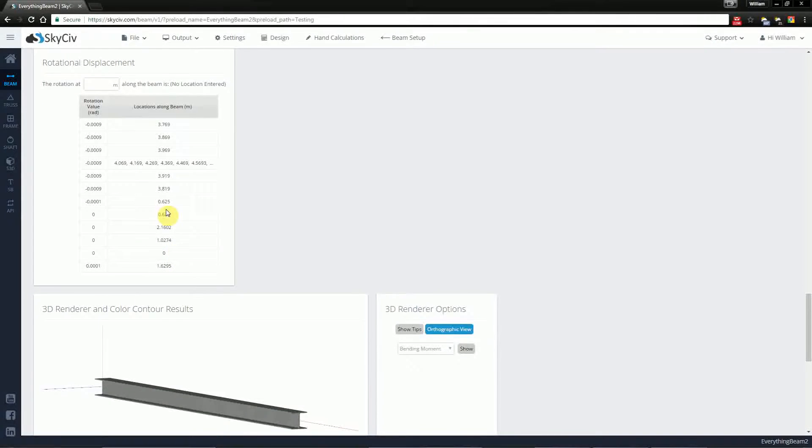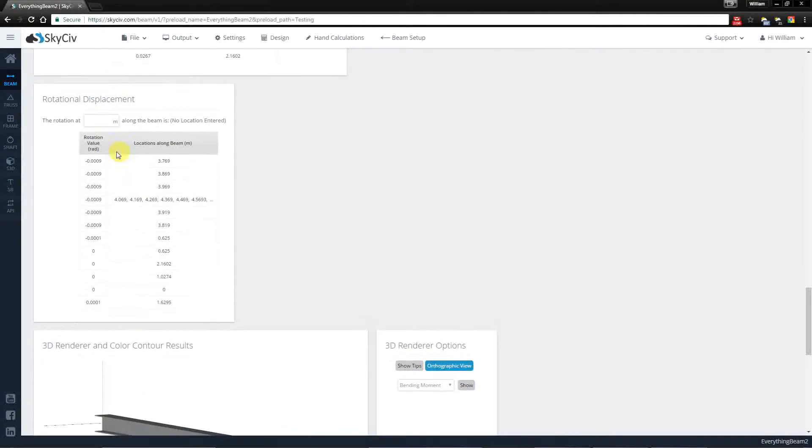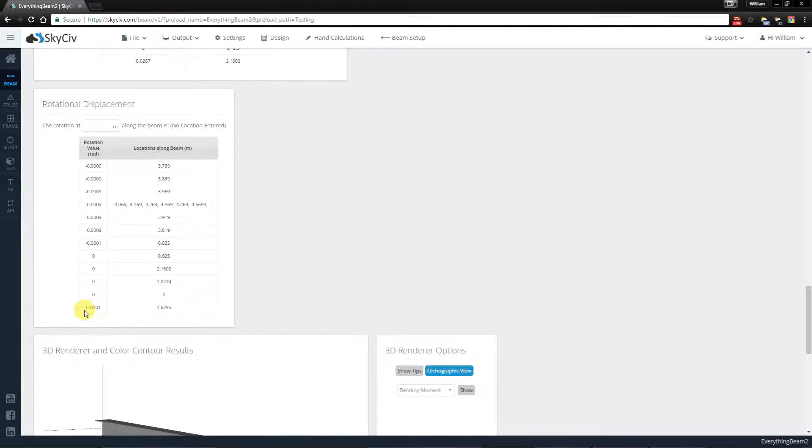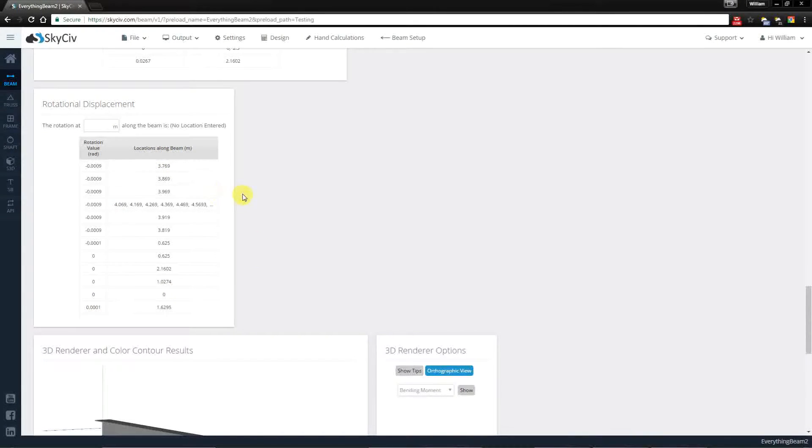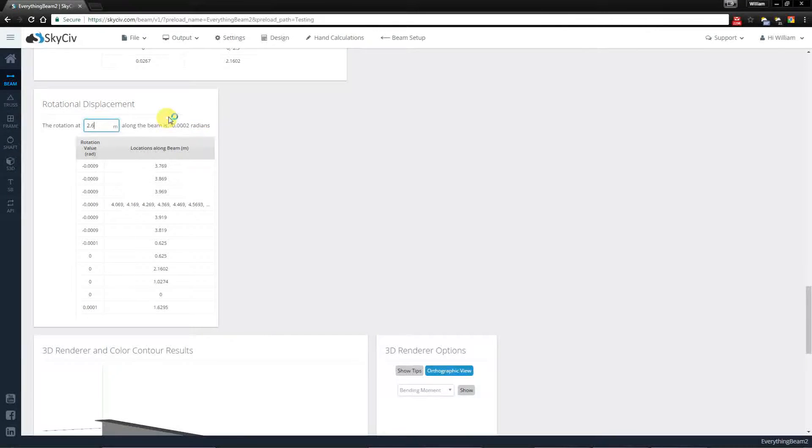In the table below we also have a table for rotational displacement. This will give you values for the most negative rotation to the most positive rotation and the locations along the beam. In a similar way you can also enter in a value here and it will tell you the rotation at that specific point.